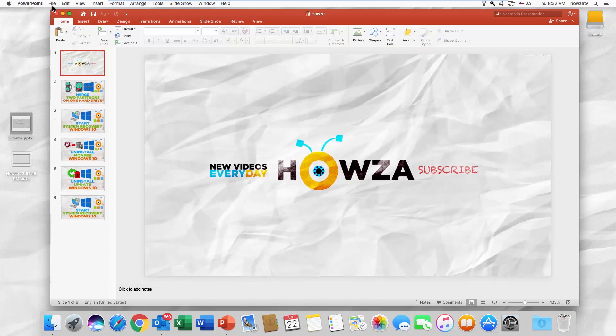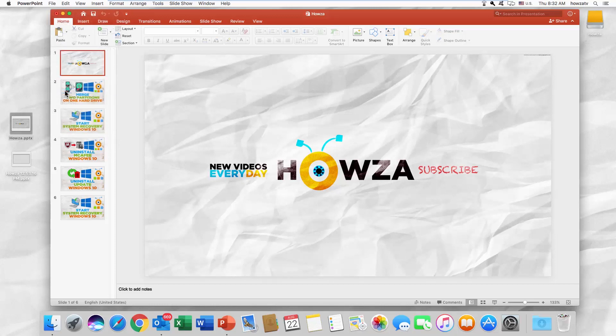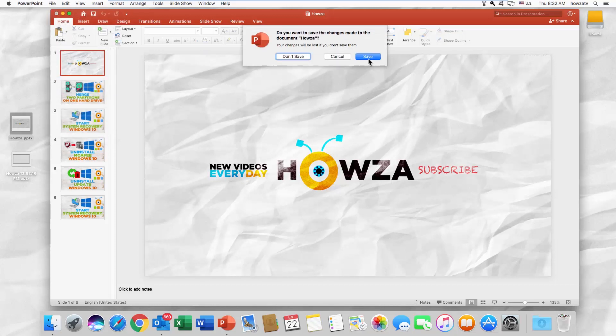Click on file at the top menu bar and uncheck always open read-only in the list. Save the changes.